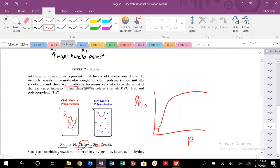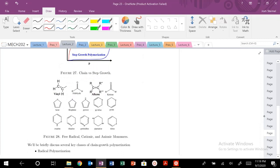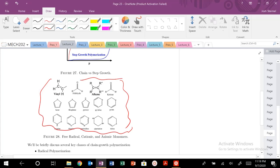Some common chain growth polymers you probably encounter in your life: PVC, polystyrene, polypropylene, lots of polyethylene — many different materials are basically produced via chain growth polymerization. Vinyl ketones and others are some common monomers for chain growth polymerization materials.